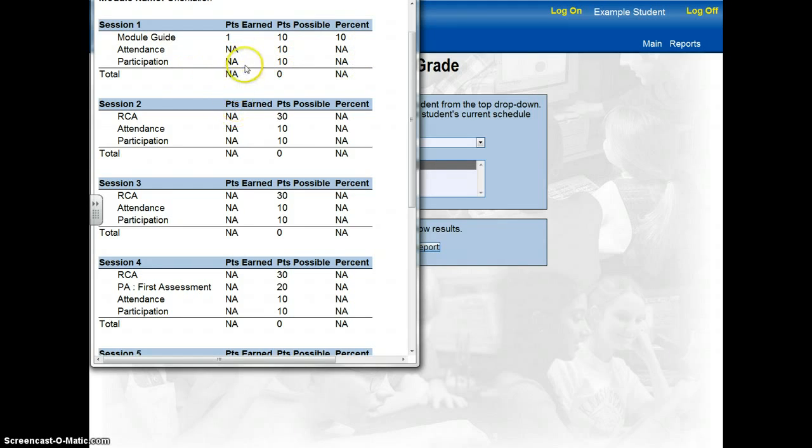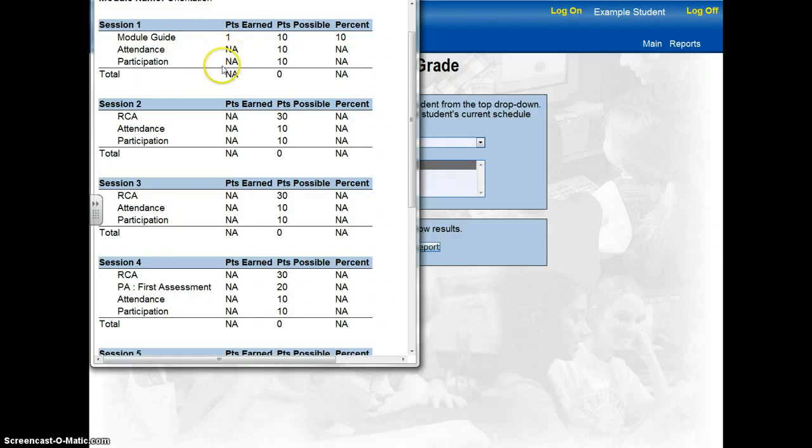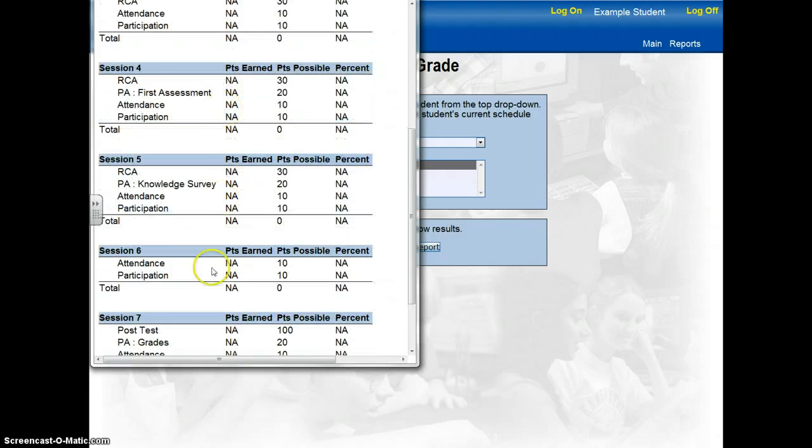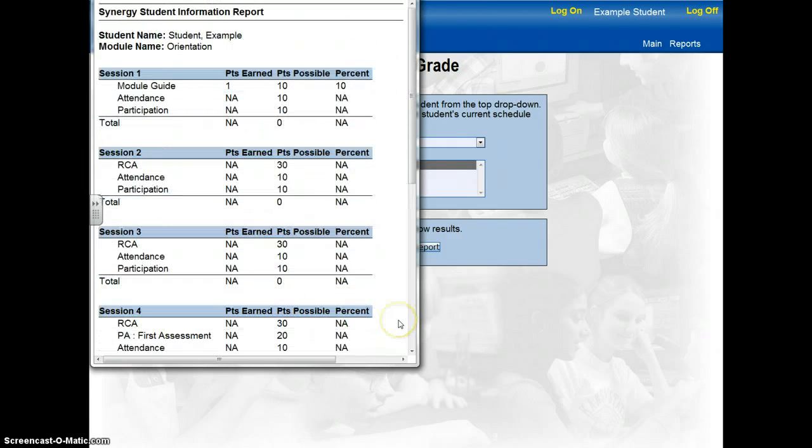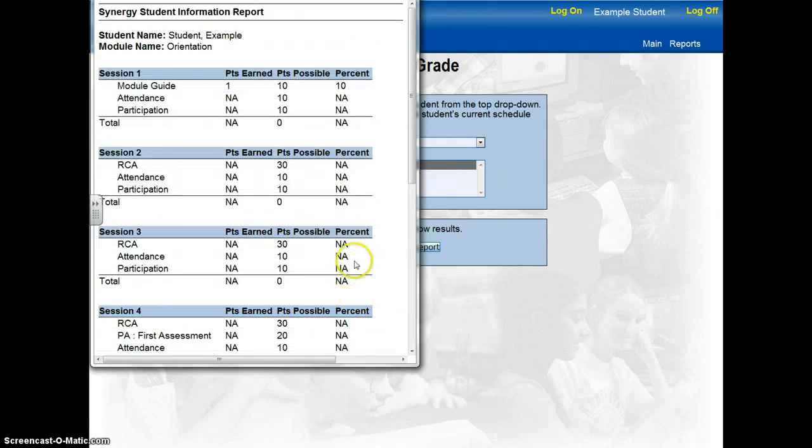Here it gives you an overview of your score so far and your percent. As you can see, I have not earned any points in the other following categories other than the module guide. So I have not completed any other session and I have a zero percent as of now because I just started the module and I haven't successfully completed any of the lessons.